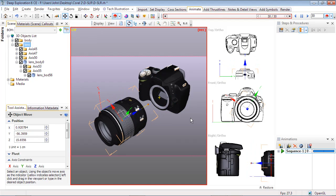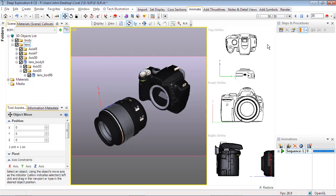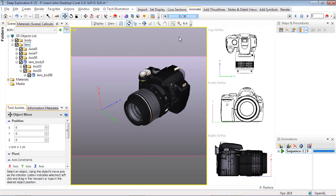Select the Record Keyframe toggle to turn off Record. When we use the slider to check our animation, you'll notice the rotate and move animations overlap.